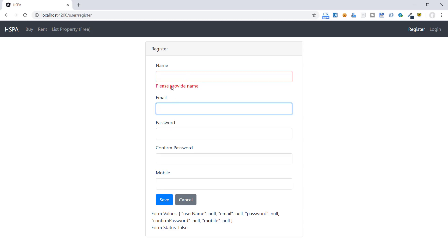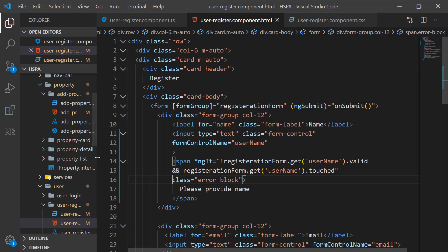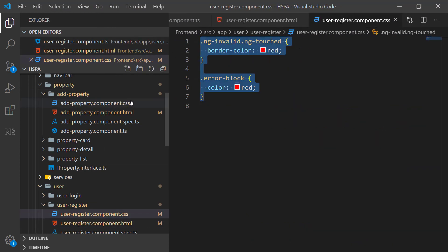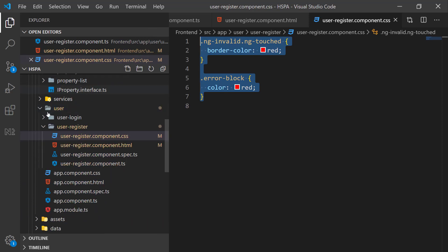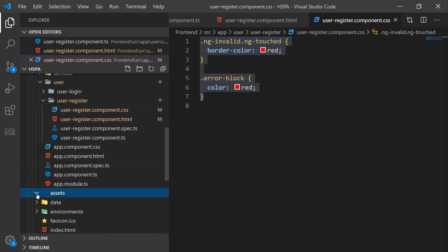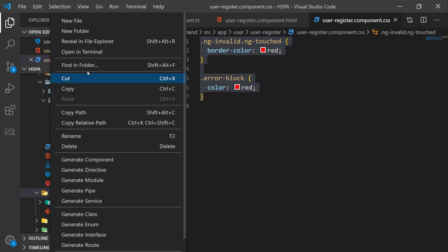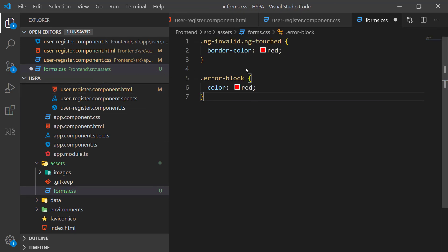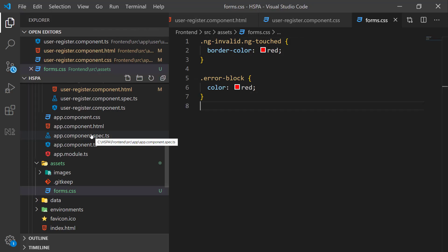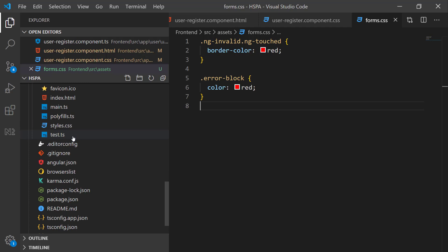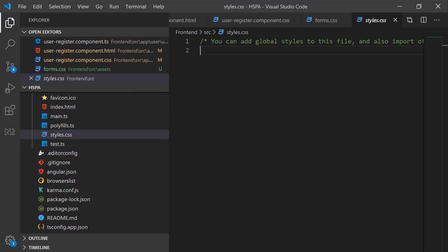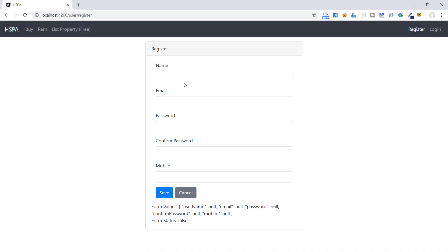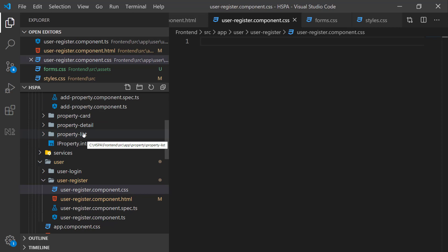Copying and pasting CSS into different components is not a good idea, since we need these CSS classes throughout the application. Instead, let's add a form.css file under the assets folder for form-related styles, and import it in style.css to make it globally accessible. Now we can remove it from the component level, and it will work perfectly in our user register form. Let's also remove it from the add property component.